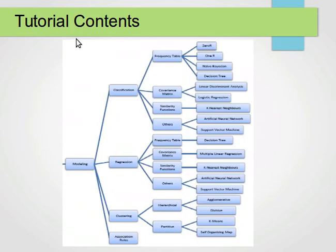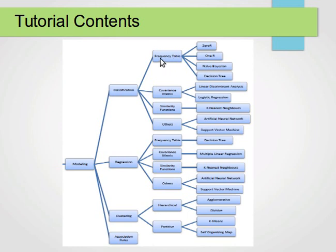In my videos I will be explaining classification algorithms and regression algorithms, and hopefully clustering and association rules as well. Classification algorithms are divided according to the main concept behind them: some are based on frequency tables, some on covariance matrices, some on similarity functions, and others. Similarly, regression and clustering algorithms are grouped according to the basic idea or concept behind them.